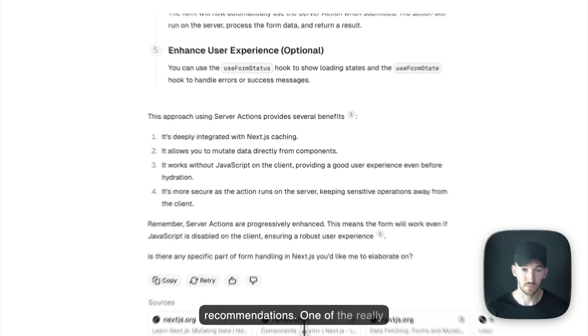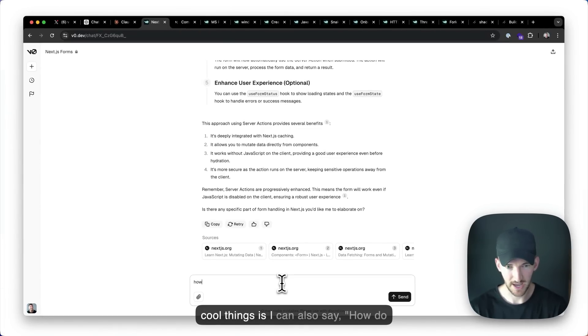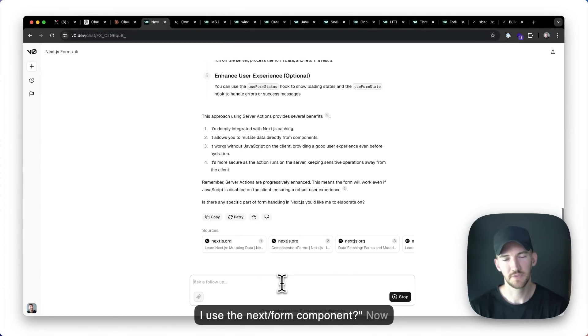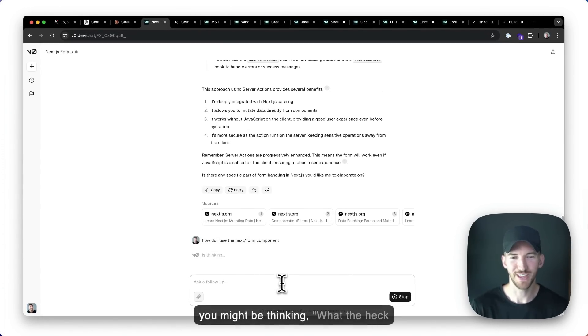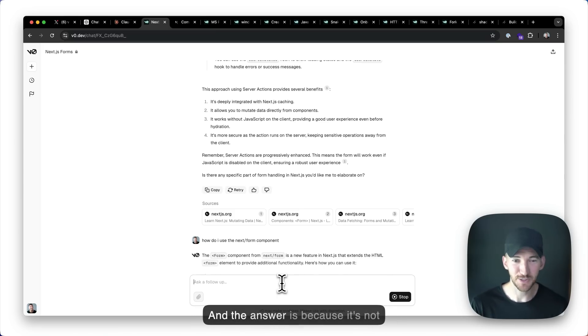One of the really cool things is I can also say how do I use the Next.js form component? Now you might be thinking, what the heck is that? I've never even heard of that. And the answer is because it's not really released yet.